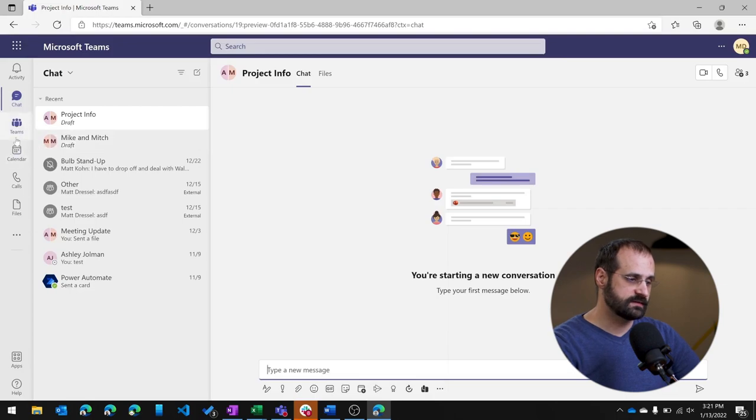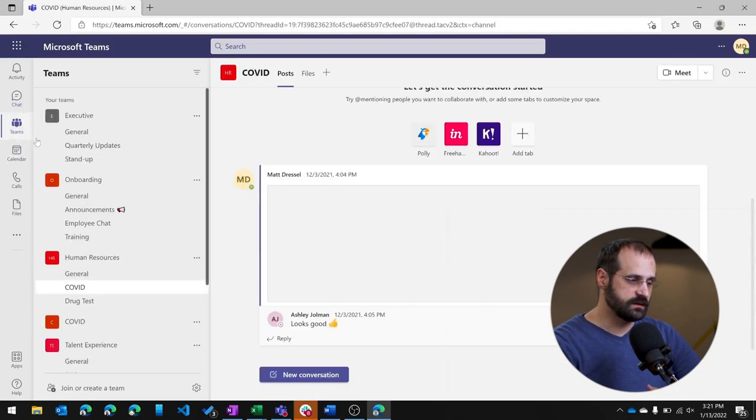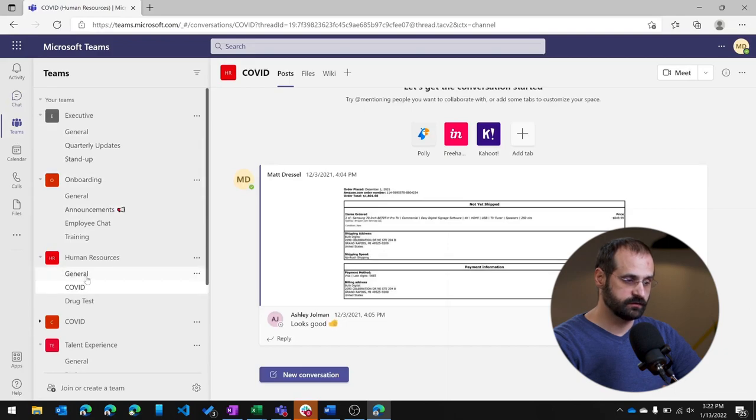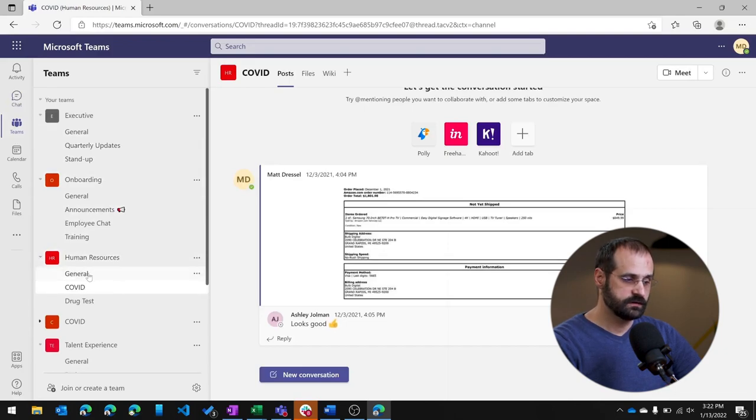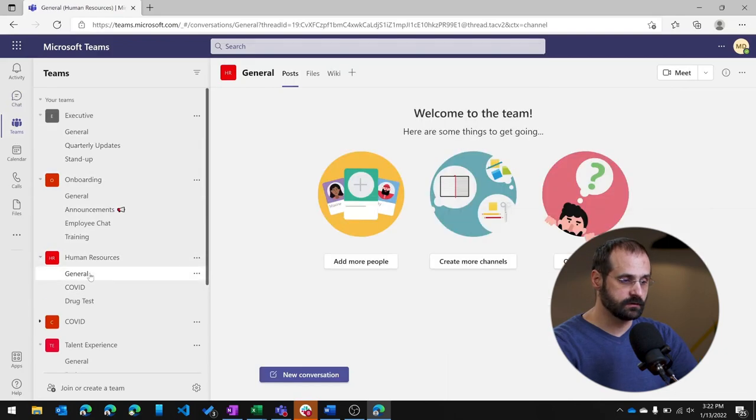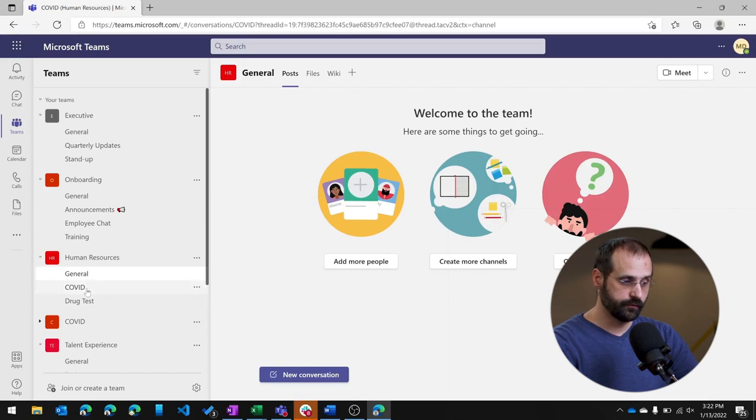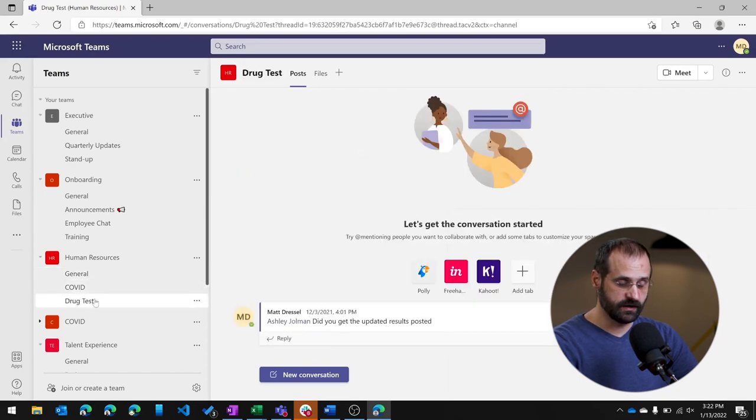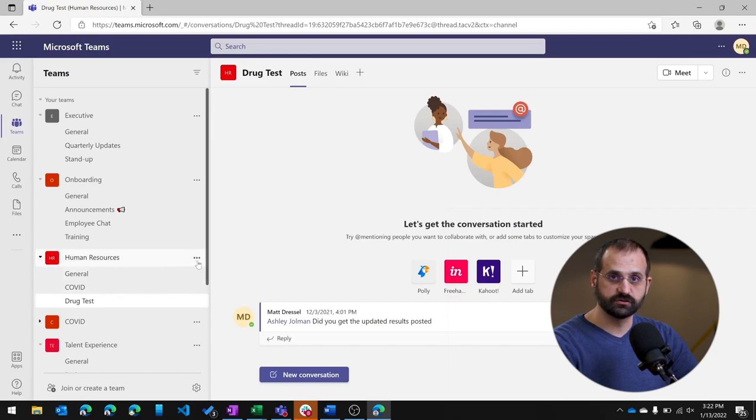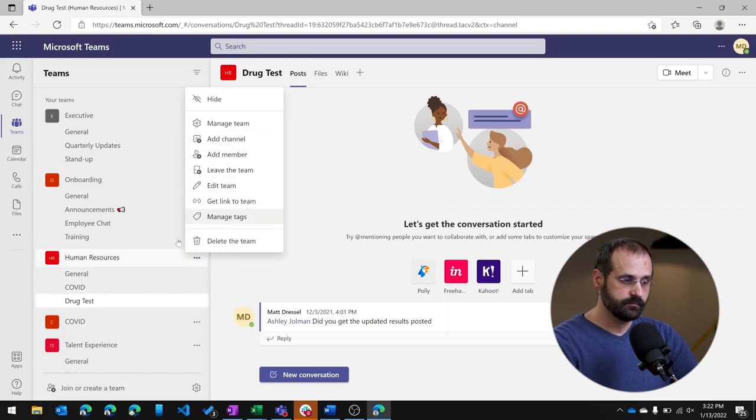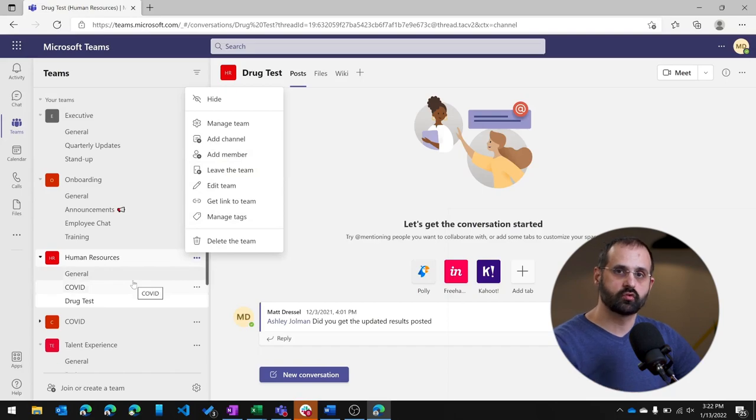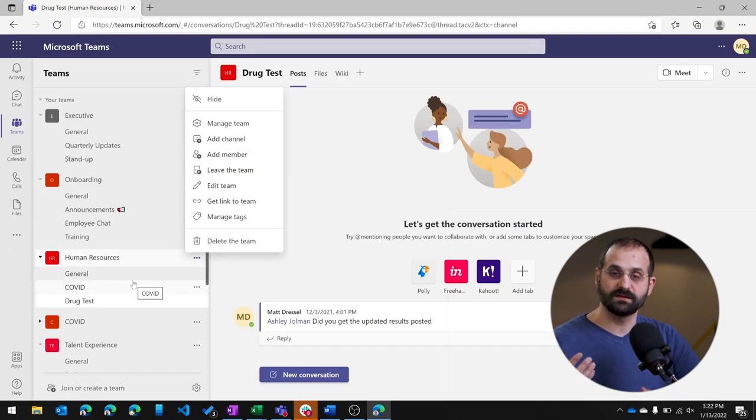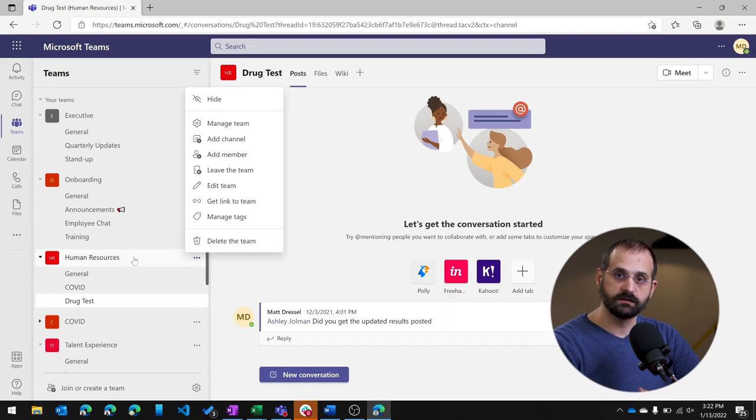Now let's talk about a team. So if I open this team, each team has multiple channels. So if I go to the human resource team, you can see that I've got a general channel, a COVID channel, a drug test channel. I could create additional channels on a different topic if I would want, but pretty much every channel that you create, the name of that channel helps to identify and explain what the topic of that discussion should be.